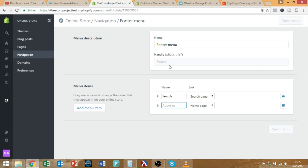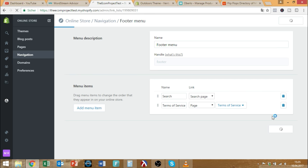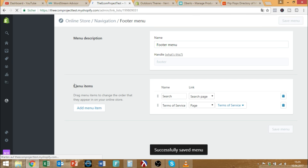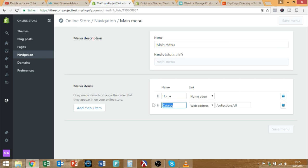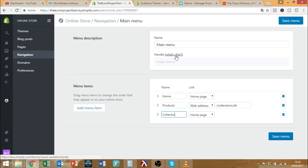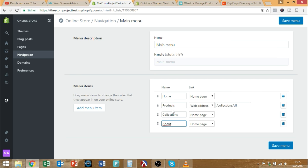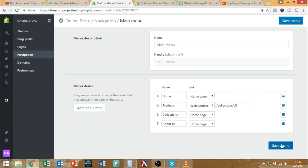Then you make it visible and save it — now you have the terms of service page. You should do this as well with privacy policy and shipping policy. You can then go to the navigation, select the footer, and add menu items for terms of service, privacy policy, and shipping policy. For the main menu, I wouldn't put in terms of service and shipping — it's not great. The main menu is a pretty good fit for Home, Products, Collections, and About Us or Our Story. You link them all to the appropriate pages.